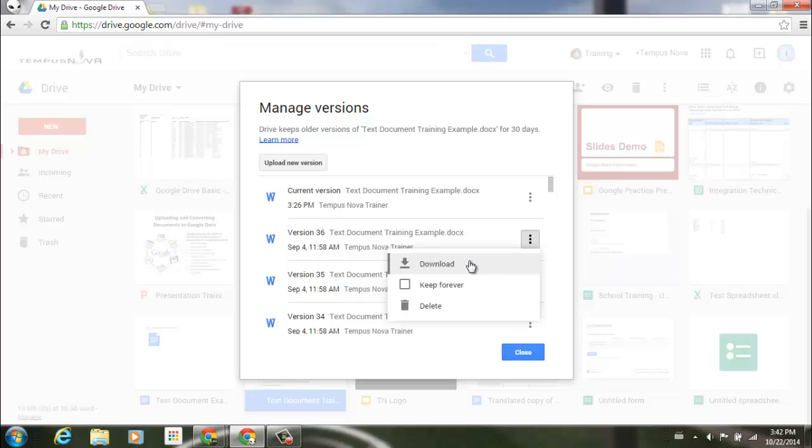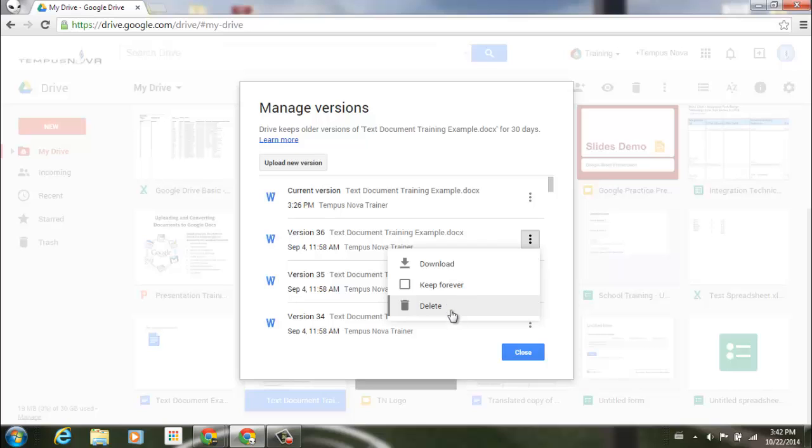Typically Drive will keep older versions of your documents for approximately 30 days. So I can select keep forever to make sure that these versions never go away, or I can simply delete any of the versions of the file that I don't want or need anymore.